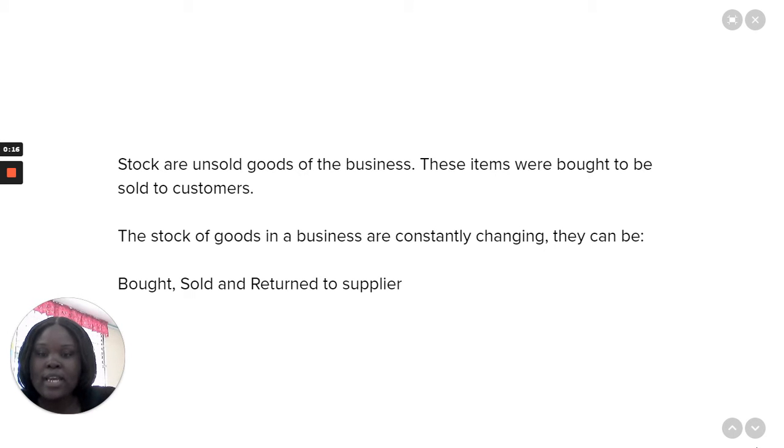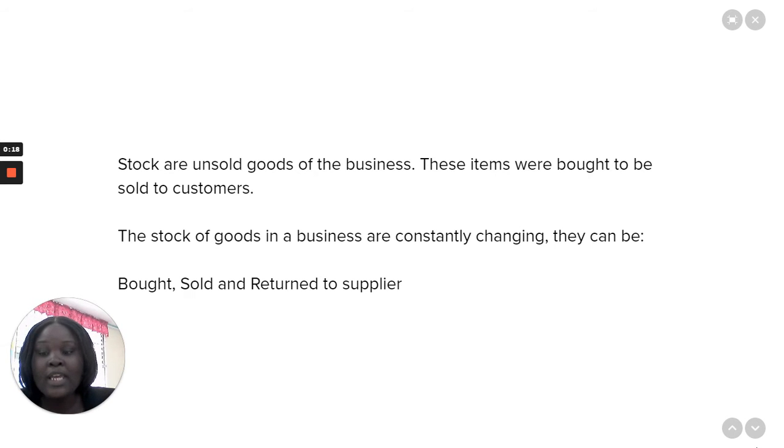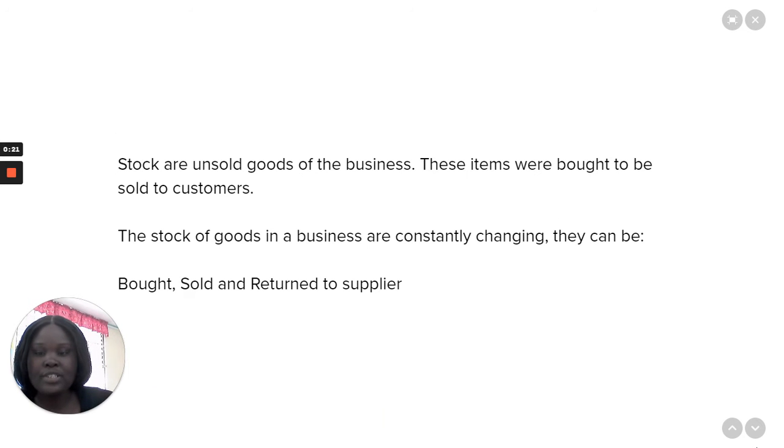The stock of goods in a business are constantly changing. They can be bought, sold, and returned to the supplier.